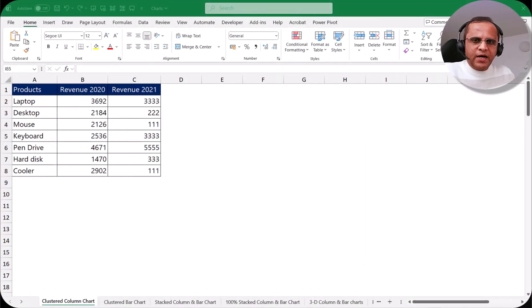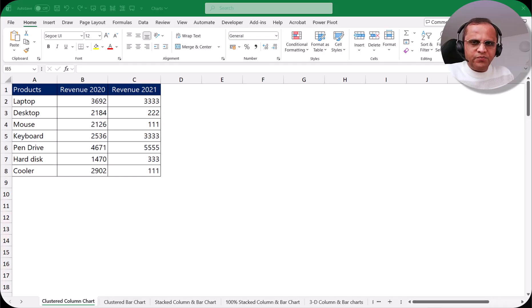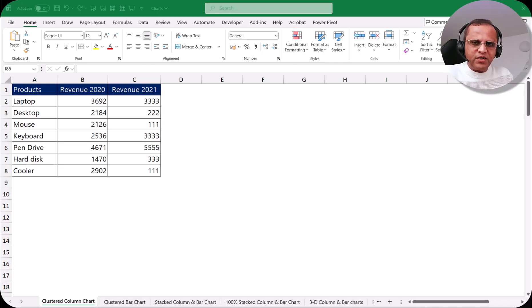Hello friends, welcome to this new video. In the last video we completed a series on hyperlinks — how we can create various types of hyperlinks in Excel. If you have not watched that series, please check out around seven videos I created. From this video I'll be starting a new series focusing on the different kinds of charts we can create in Microsoft Excel. In this first video I'll be focusing on the clustered column chart, covering both theoretical and practical aspects.